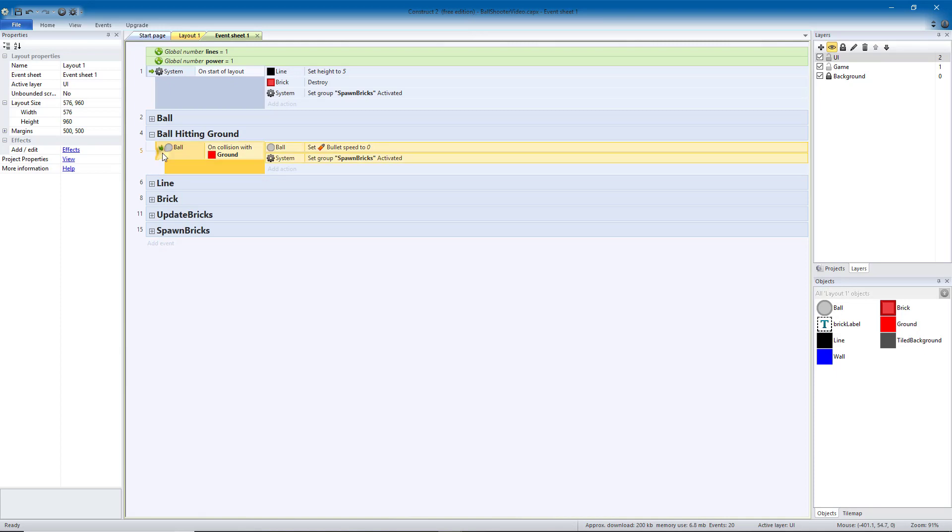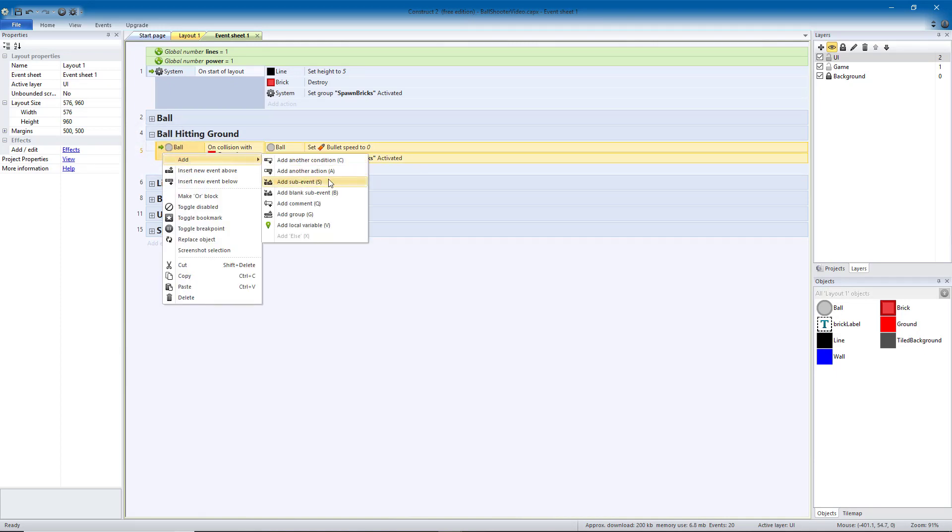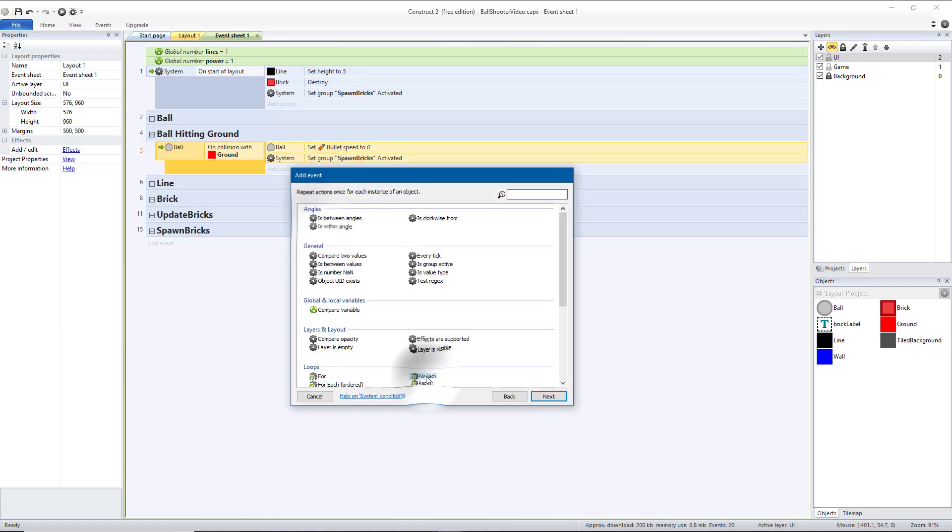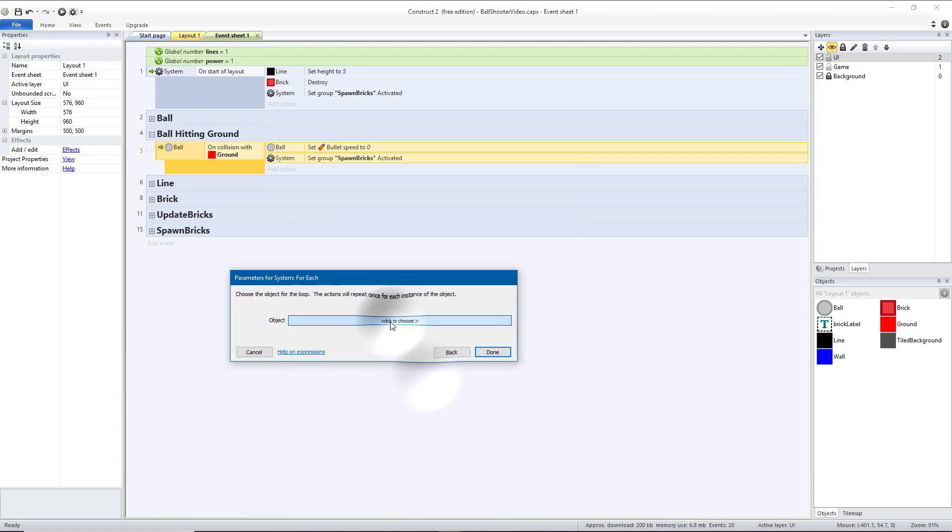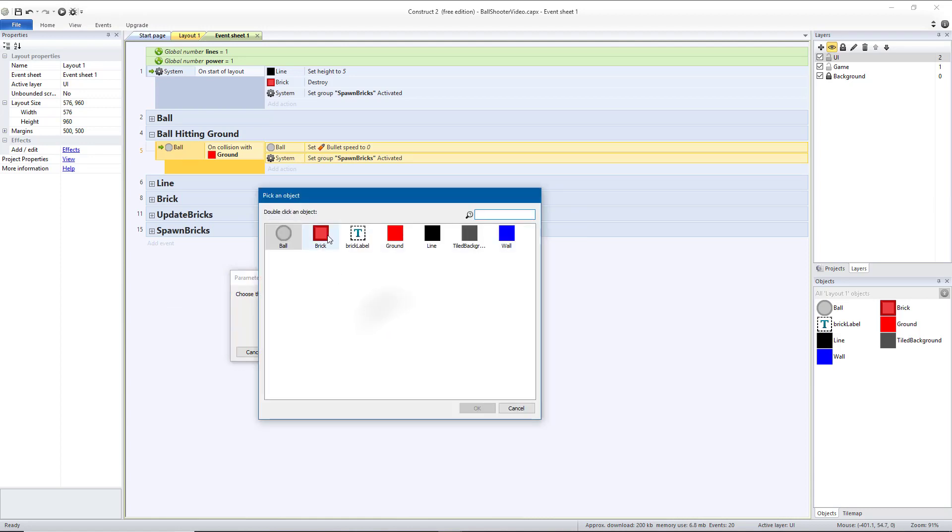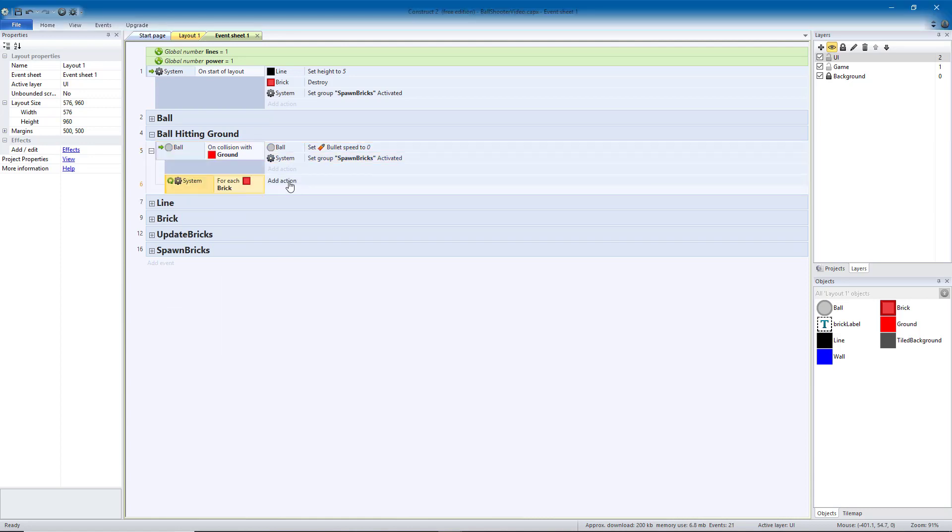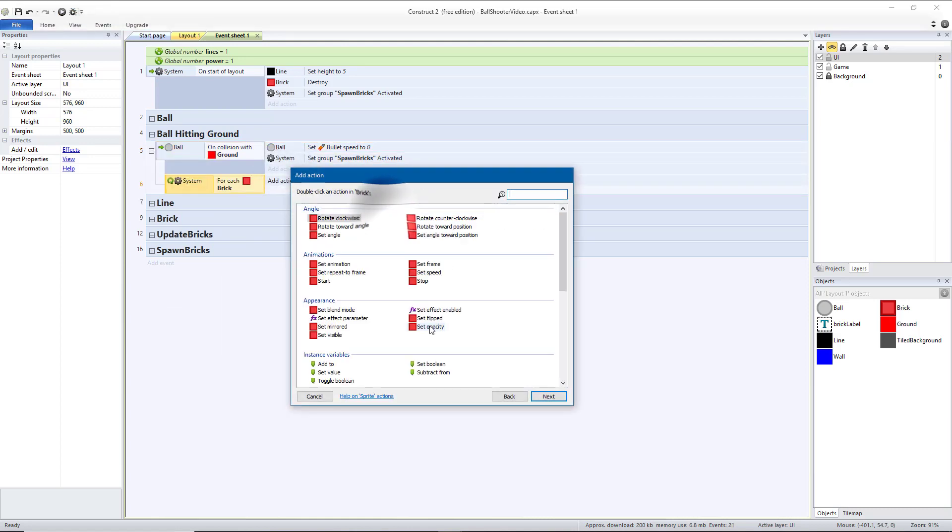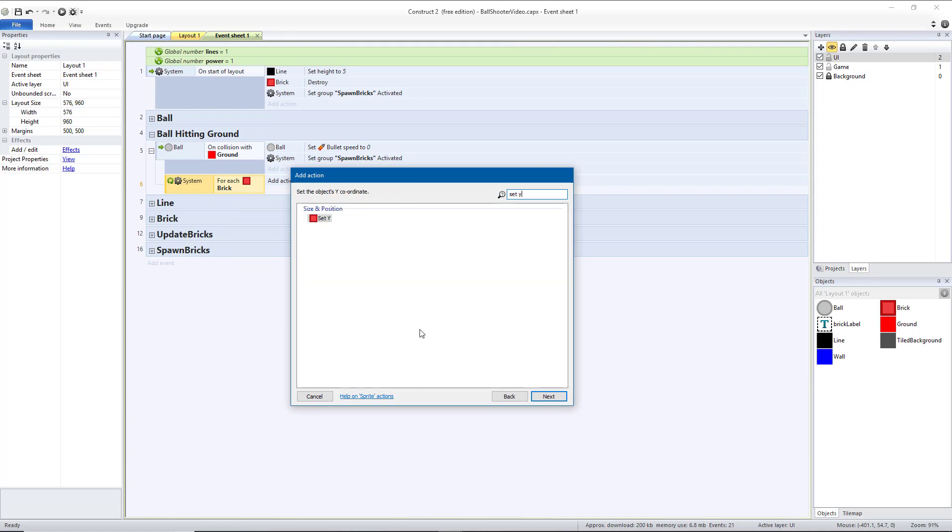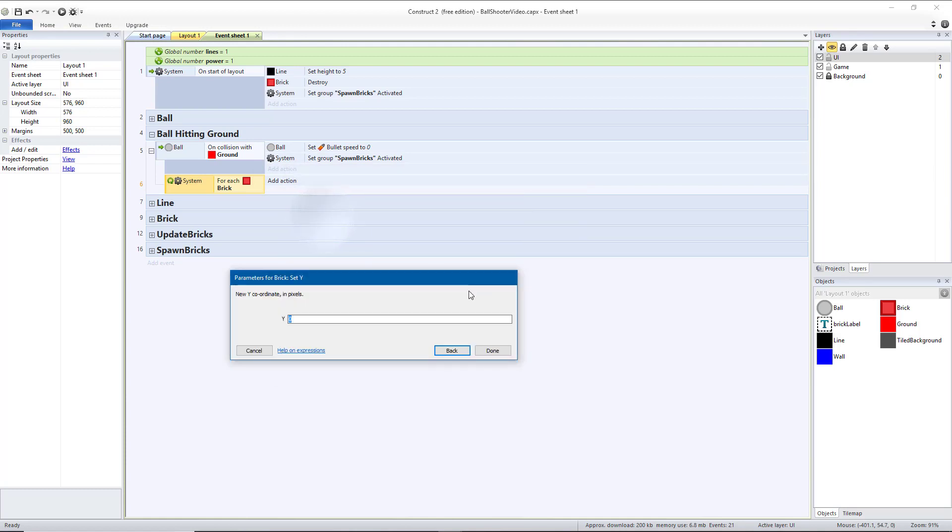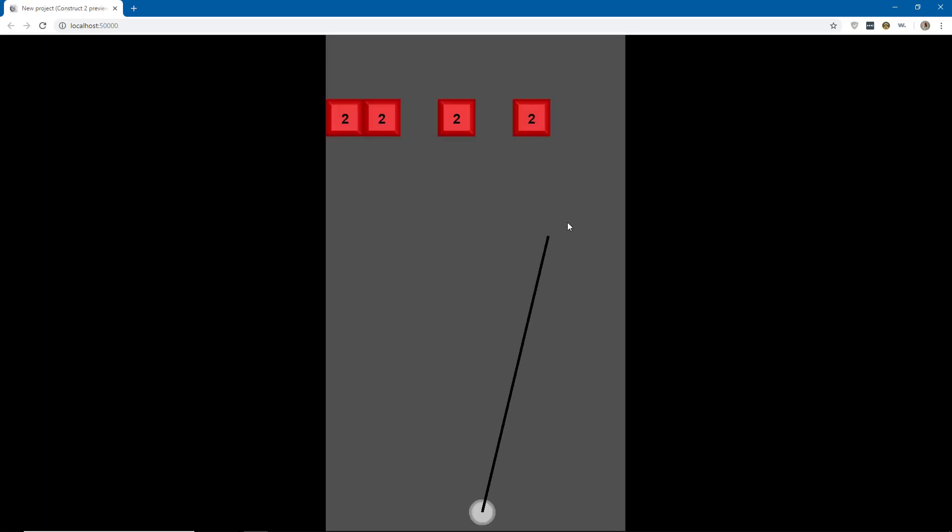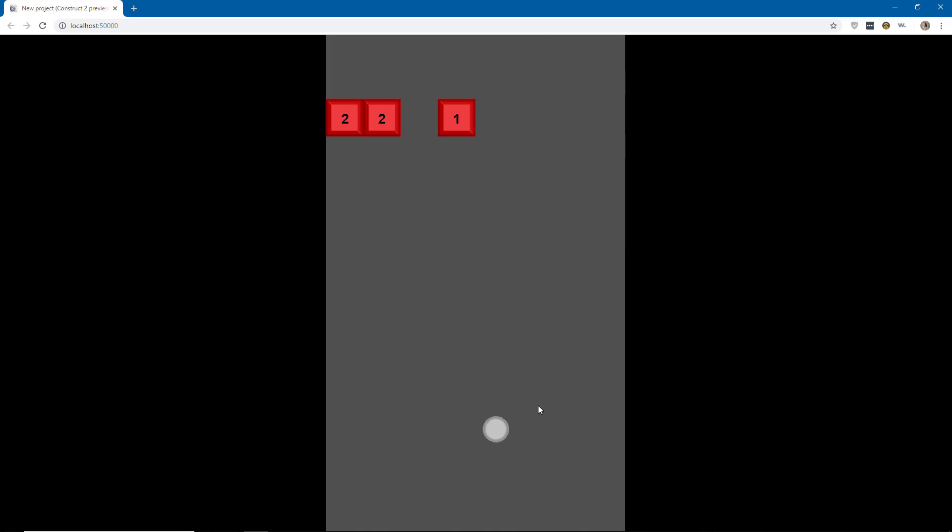Then we'll right-click on the arrow and add a sub-event for a system. For each, we're going to choose the brick, and we want to move the brick down. So that's going to be set Y, and we want it to be itself, which is the brick, dot Y, plus 72. So we'll move down 72 spaces. And then if we run that, we should be able to hit some bricks, and then when it gets back down to the ground, move everything down and spawn a new row.